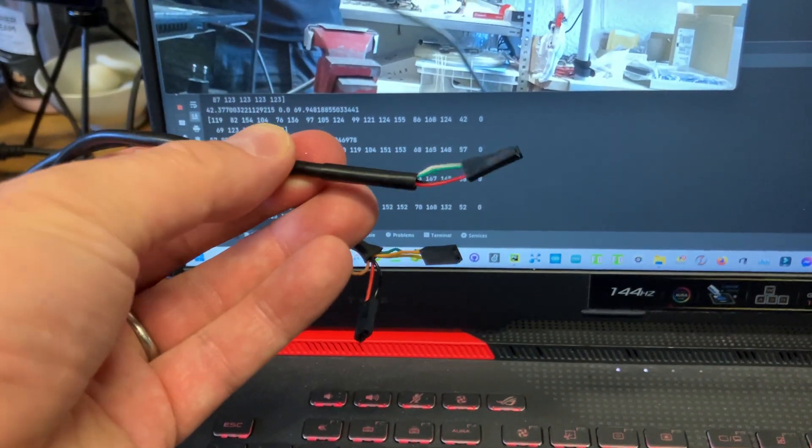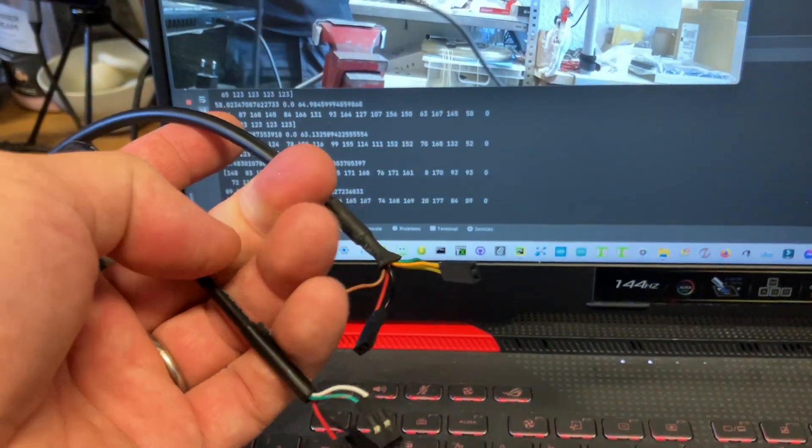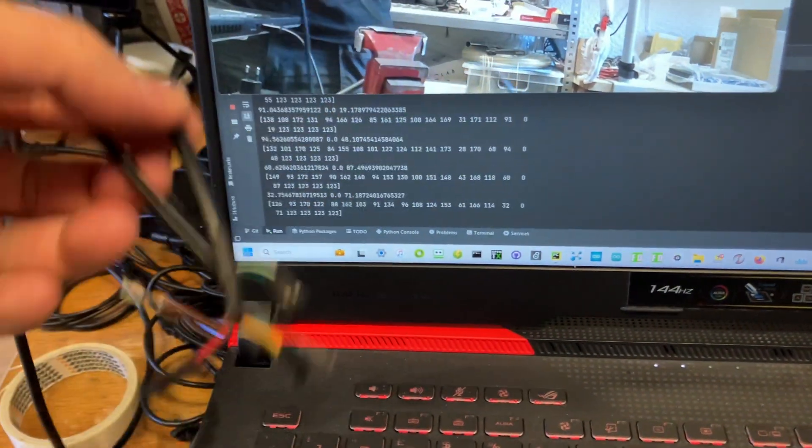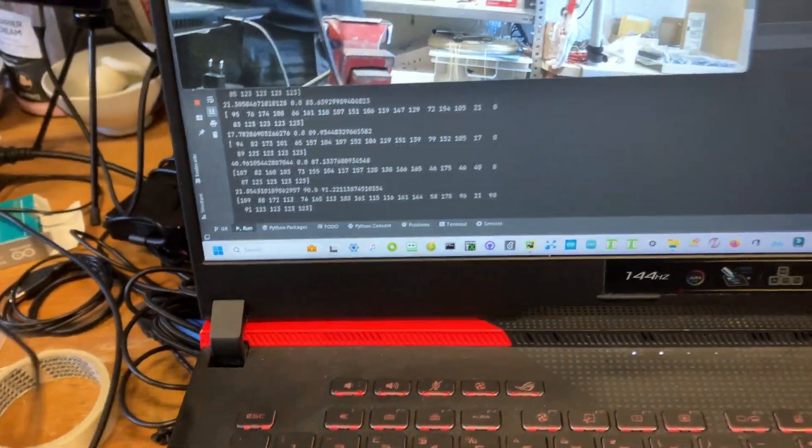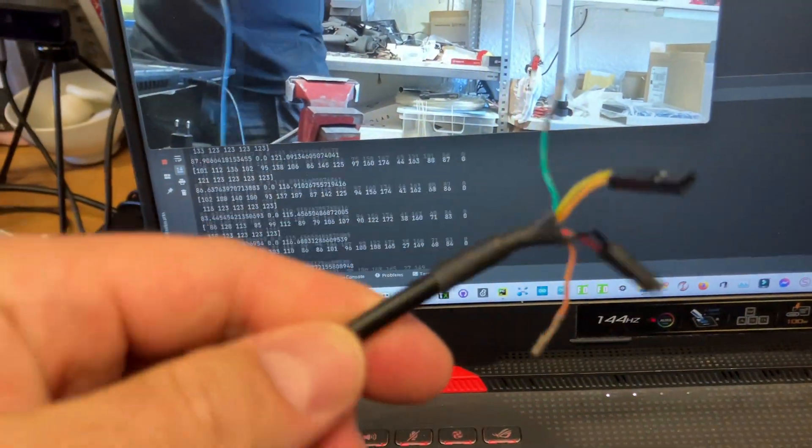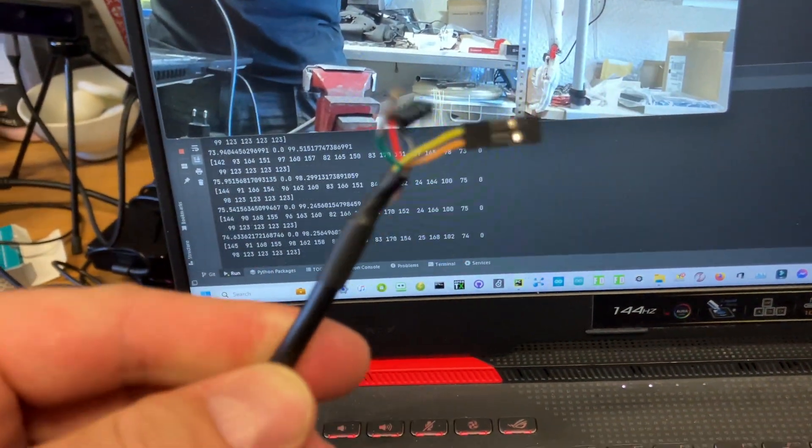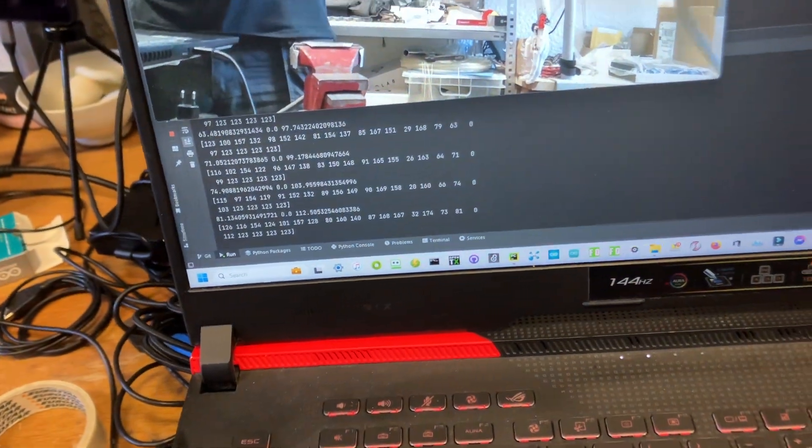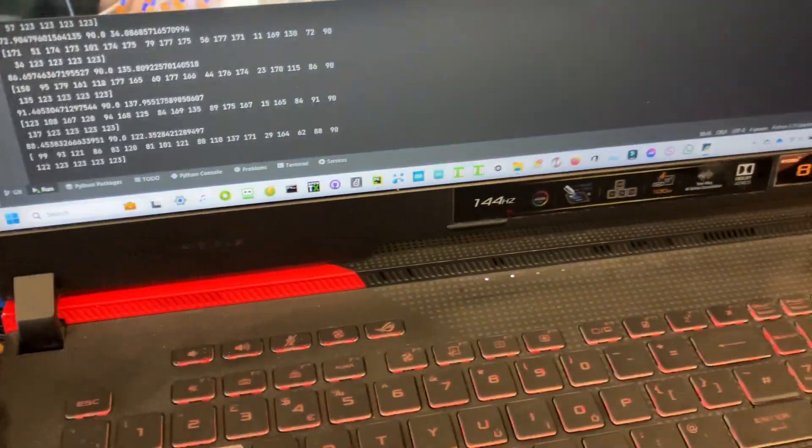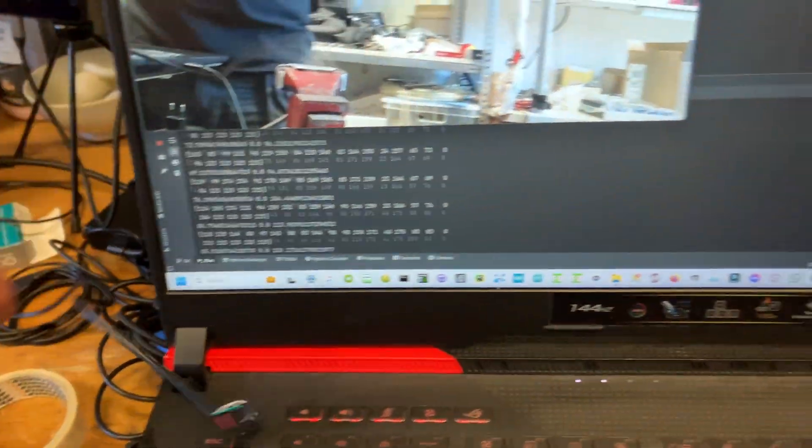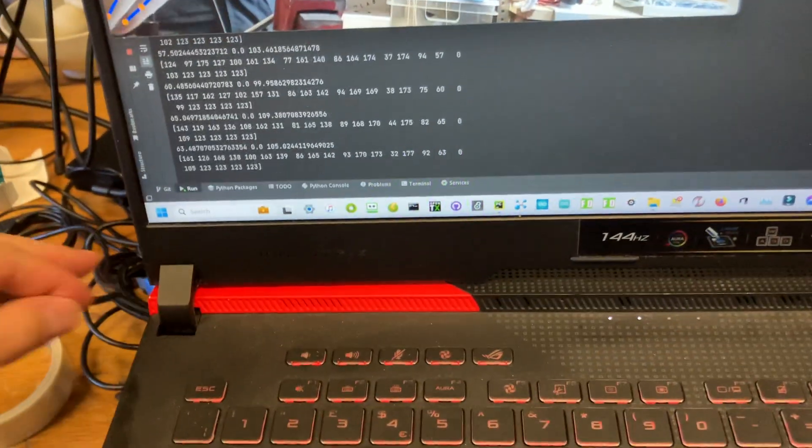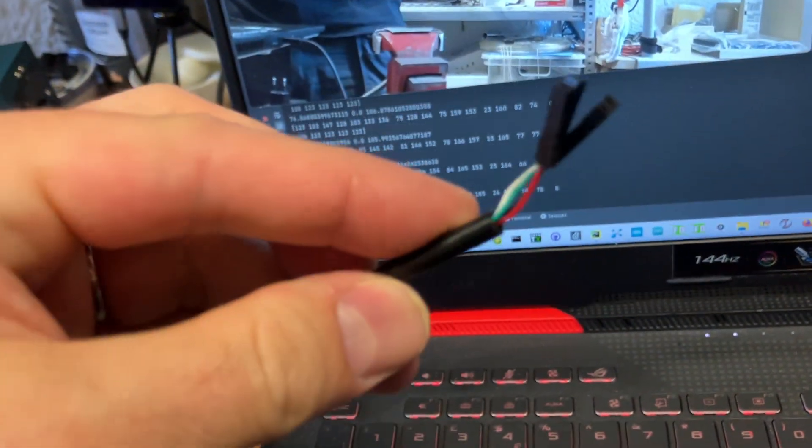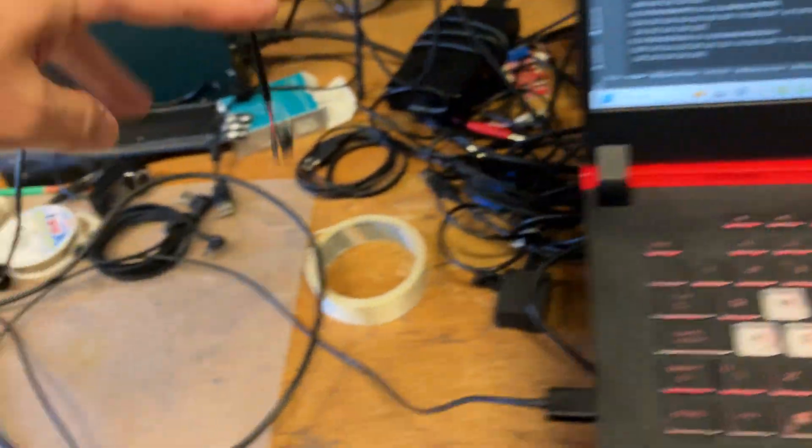There is the FTDI, which is this one. FTDI, which is Future Technology Devices. It's been around for a long time. And there's this kind, which is the CH340.